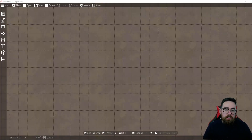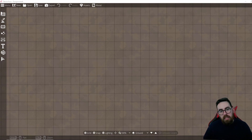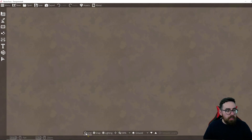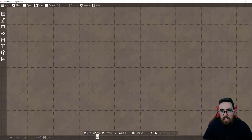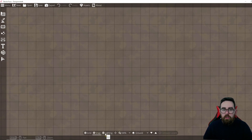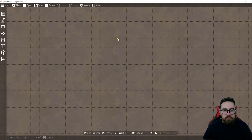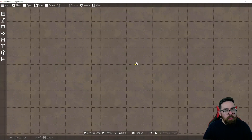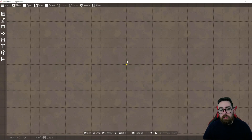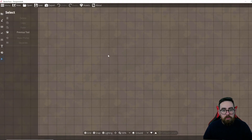Here we are in Dungeon Draft. Before we get into all the different menus, I want to give you a few tips on how to move around the tool. Along the bottom you can turn on and off the grid, turn off snap to grid, and turn on and off the lighting. There's also a zoom feature and a layer feature. You can hold down Space and move the mouse to pan around the map, hold Control or Command and use the mouse wheel to zoom in and out, and press the X key to go back to the select tool.